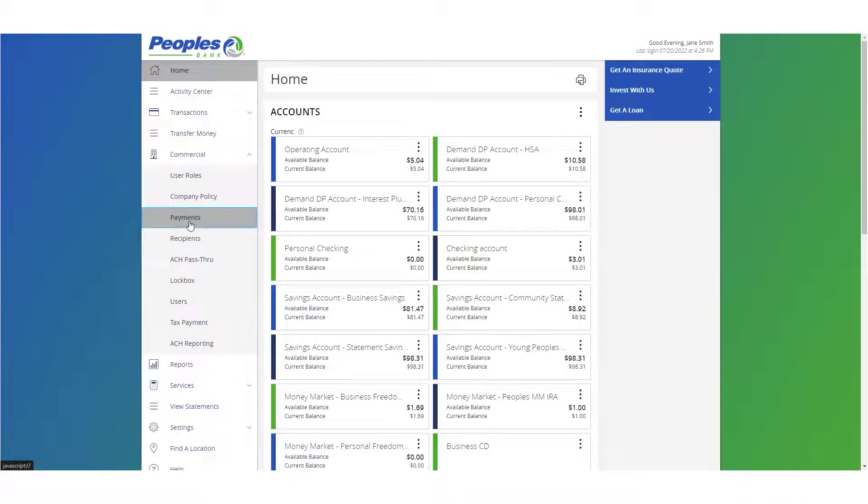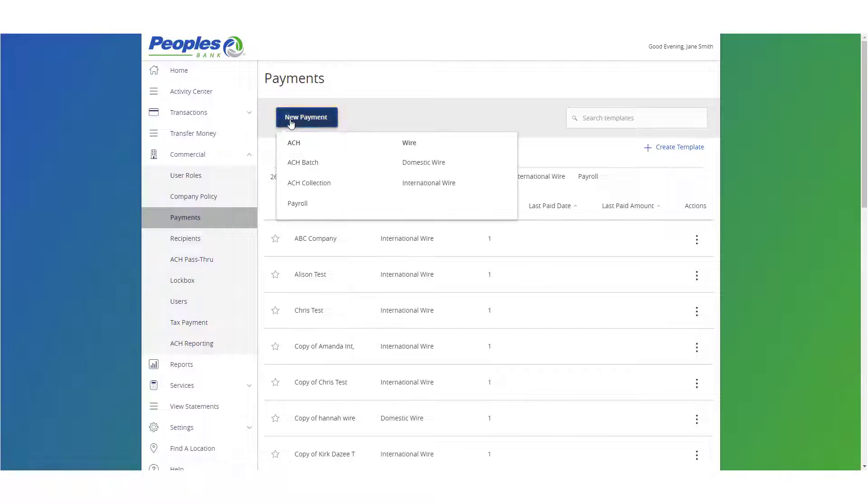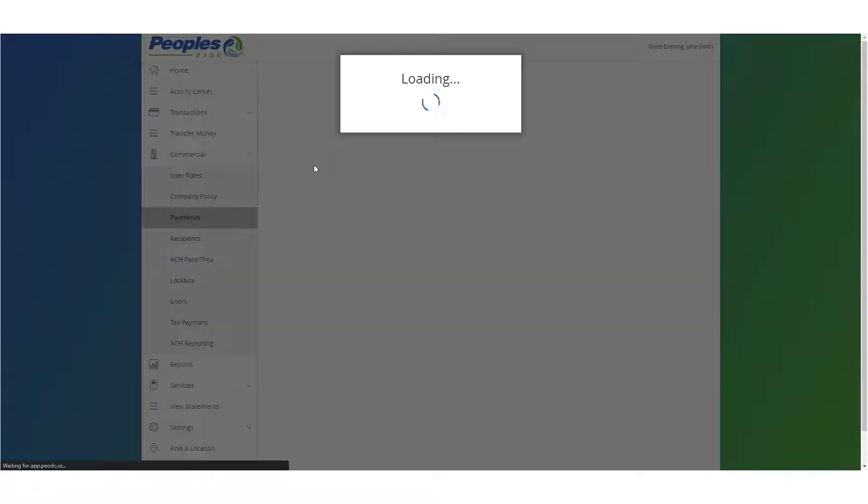On the Electronic Payments page, click the New Payment button and select the desired transaction type.